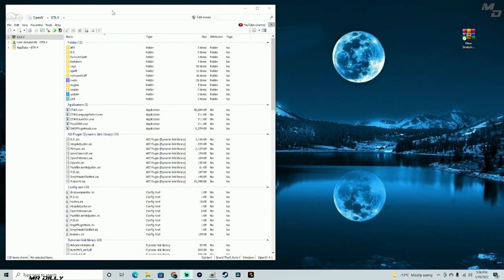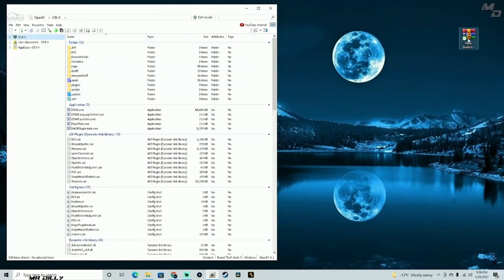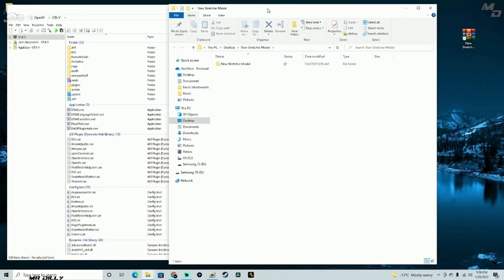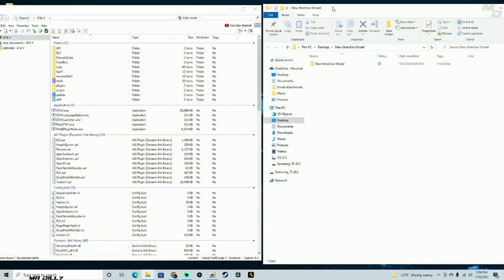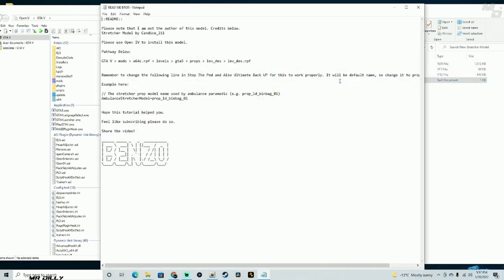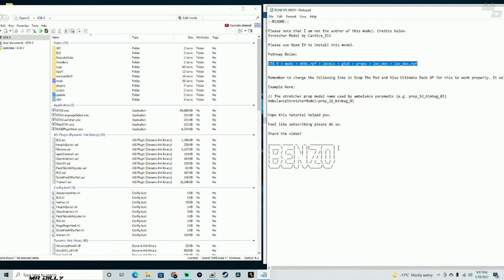Make sure you get that downloaded, then I'll see you at my desktop. The first thing we need to do is open up OpenIV. Then we're going to open up our new stretcher file that we just downloaded, unzip the files, and bring them to the side. We'll be replacing these three files in there. Let's read the readme so we can find the file pathway. Shoutout to Benzo for putting this out.